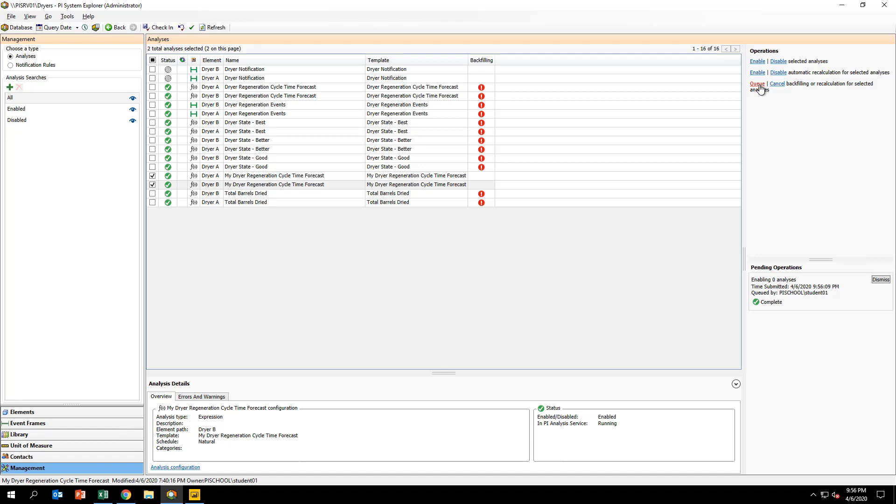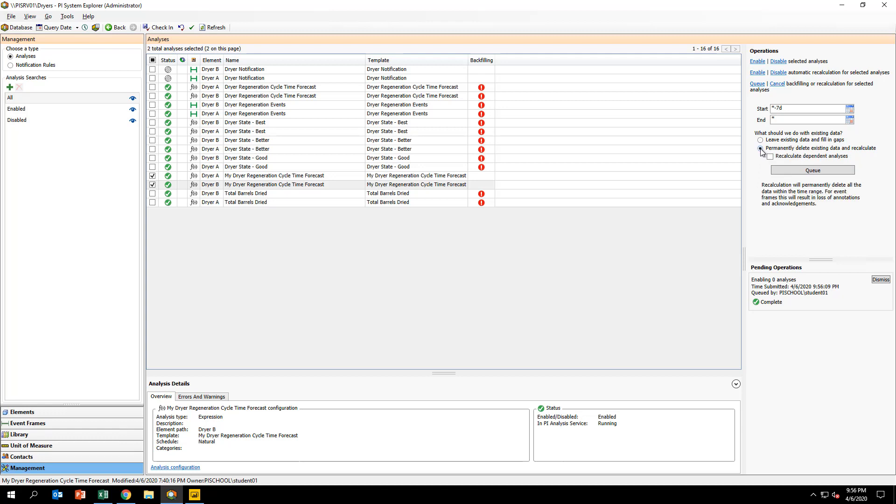Again, under Operations, click on Queue. This exposes the backfilling configuration dialog. Configure the start and end times to be star minus 7D and star, respectively. And finally, click on Queue to start backfilling results for the two dryers.